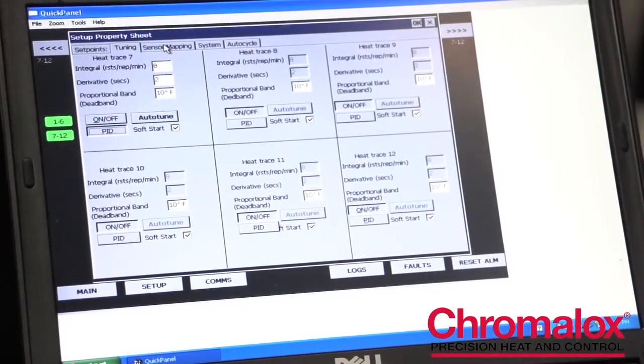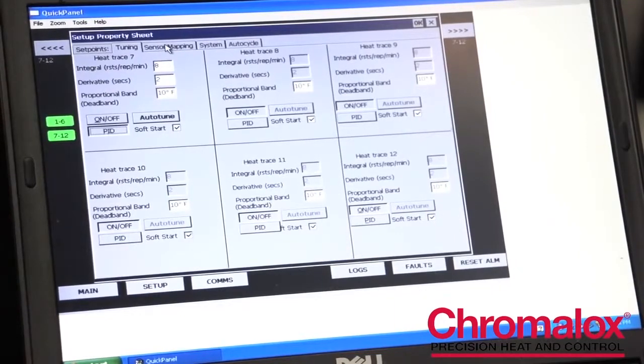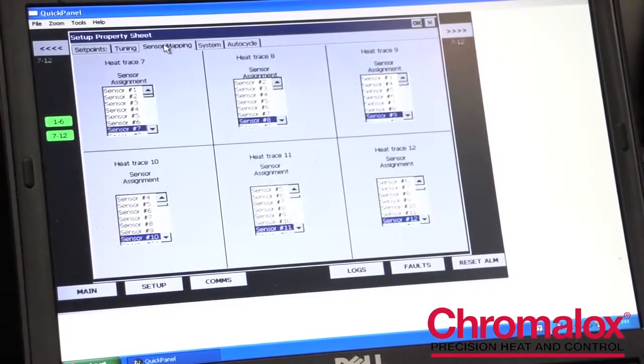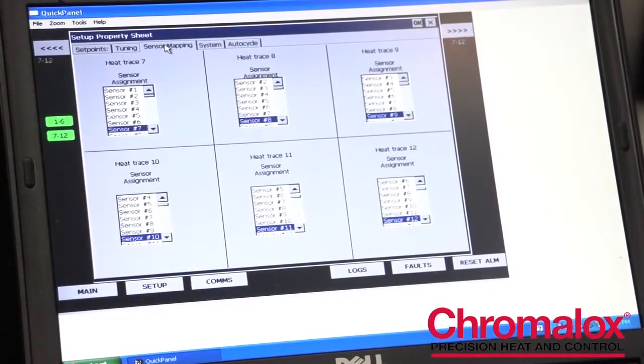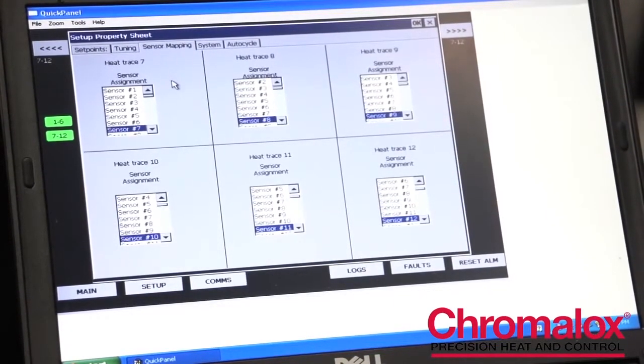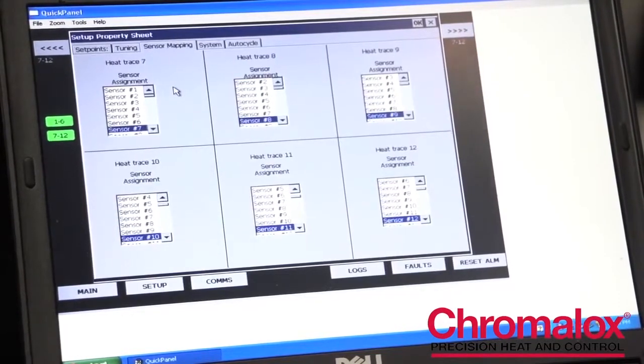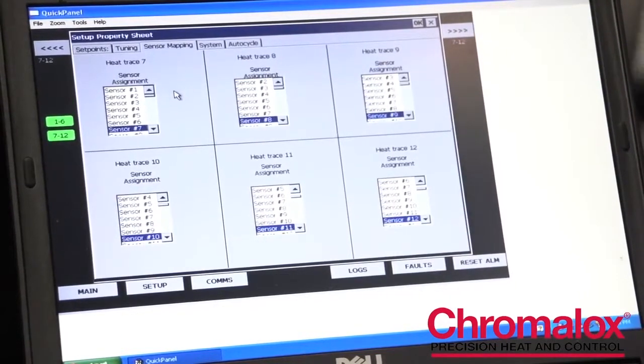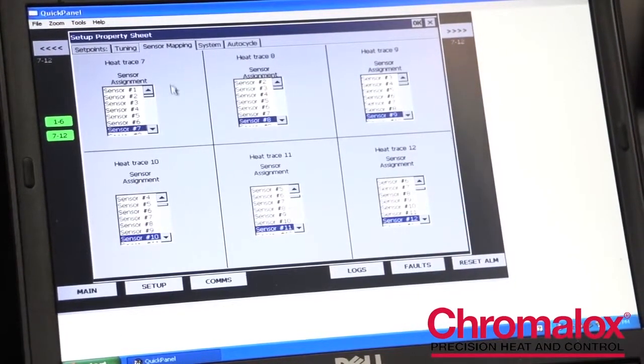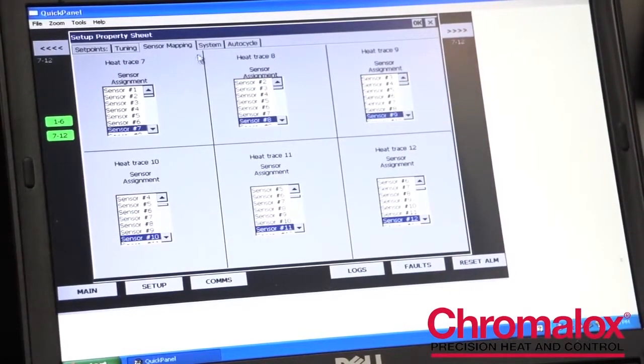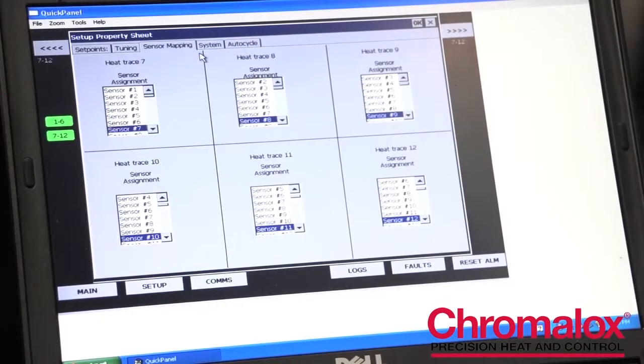We also have a sensor mapping feature on our ITLS panel, ITAS panel. You can actually map more than one output to an individual sensor. This provides a lot of flexibility for the owner.